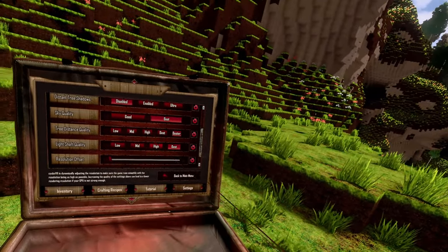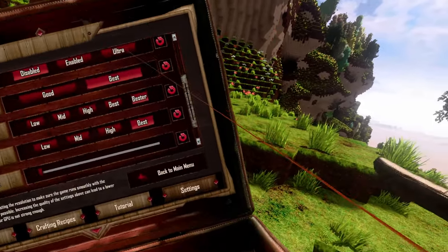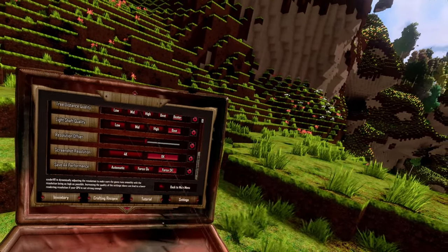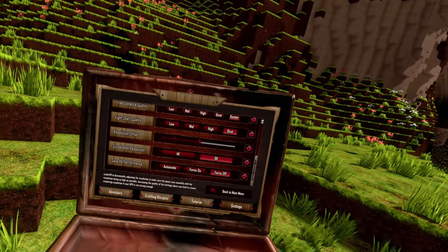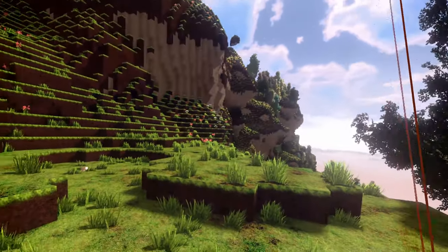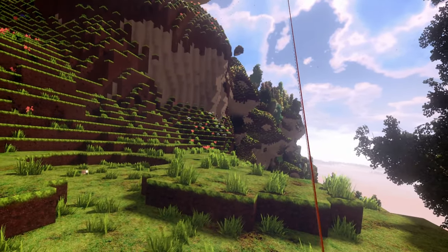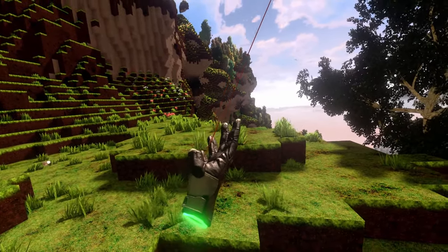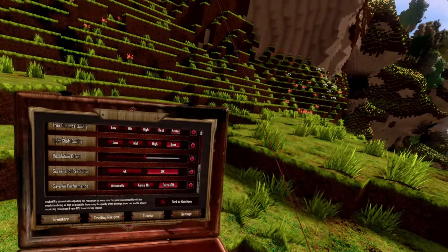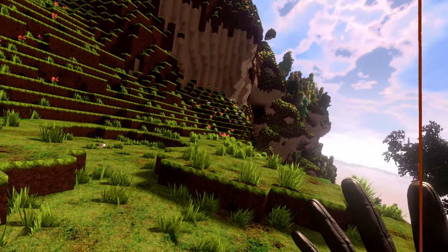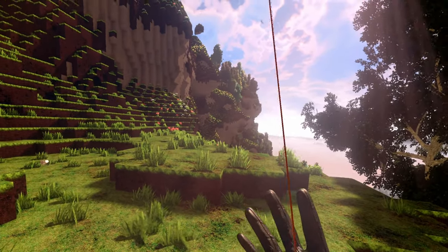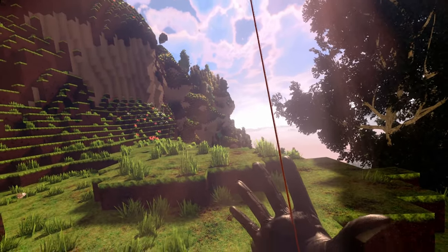If you change any setting and you don't know what the default value was, there is a little back arrow. When you push this arrow, you can get the setting back to the default. The next option is the screenshot resolution — here you can choose between 4K and 8K. That's for when you take a screenshot using the in-game screenshot mechanic. To make a screenshot, just press both teleport buttons for about 2 seconds and you will make 2 screenshots — one with the bloom effect you have set yourself, and a second with the better bloom effect.